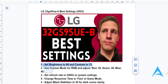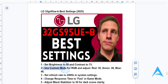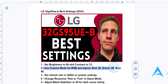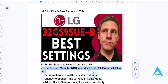what I want you to do is access the color adjust menu and then choose the custom mode for RGB and adjust it to the following values: Red set to 50, green to 48, and blue to 46. This will give you natural and accurate colors.